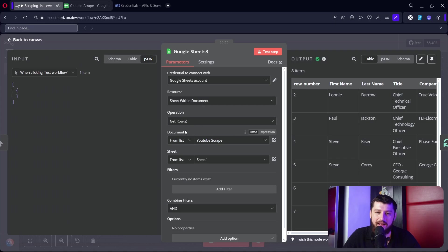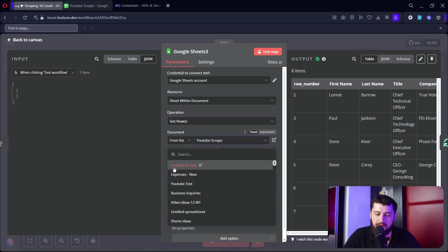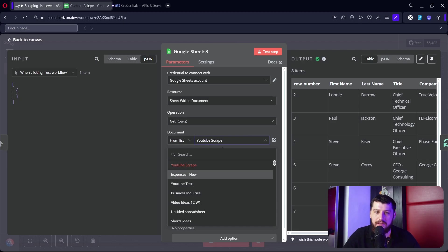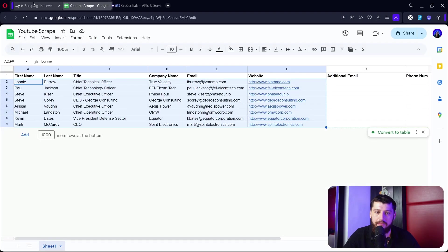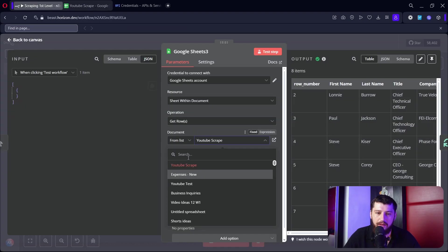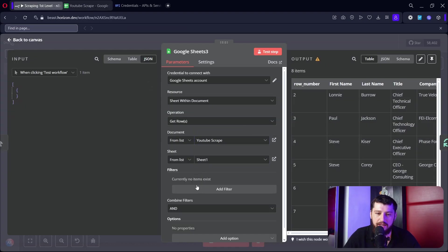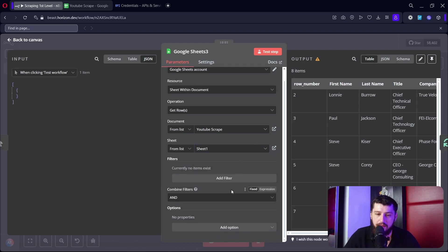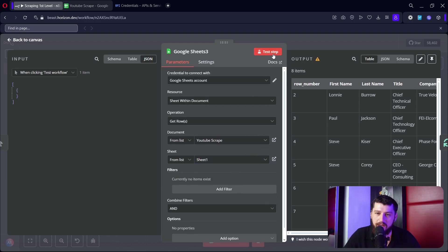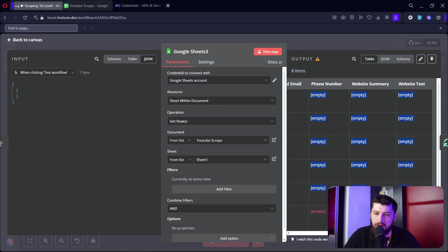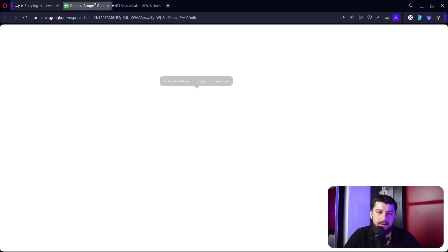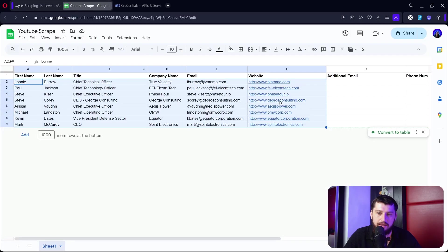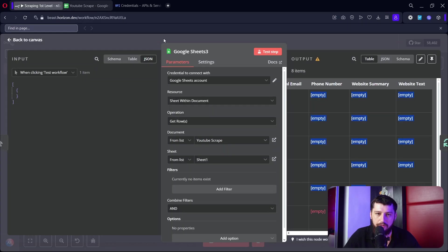Awesome, now that that's connected we can go back and we can add a document of YouTube scrape - this is this list right here - and then just make sure that we're on the right sheet. There's only one sheet here and that's it. We can click test step, which I already did, and it'll come out with the data of the Excel sheet right here.